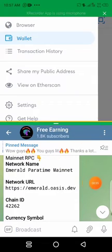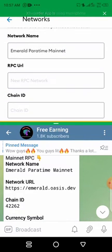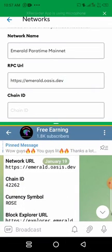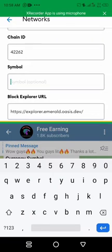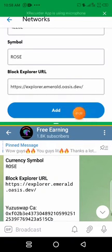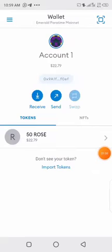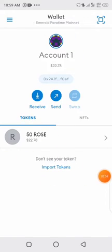The Emerald network details are already there — just input them successfully and then you will see your ROSE that you sent to your wallet. My MetaMask just restarted so I need to log in again. You can see I already added the RPC — the Emerald Paratime mainnet RPC is already added — and my 50 ROSE is showing there.